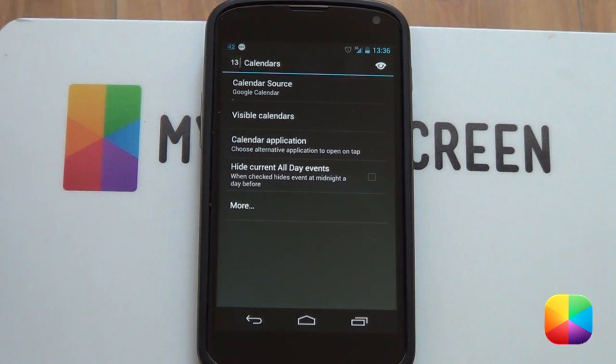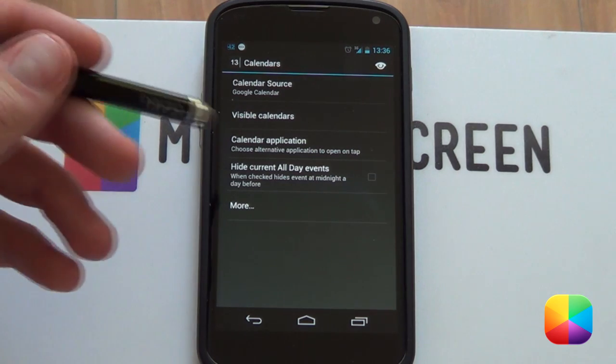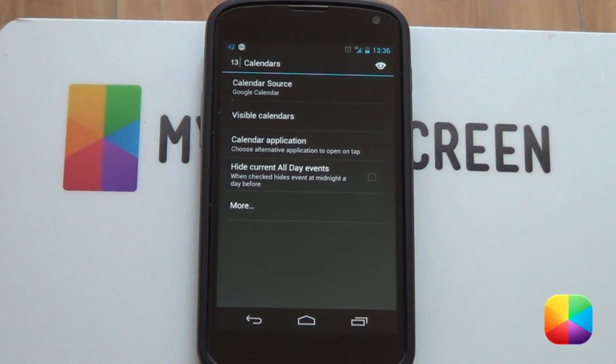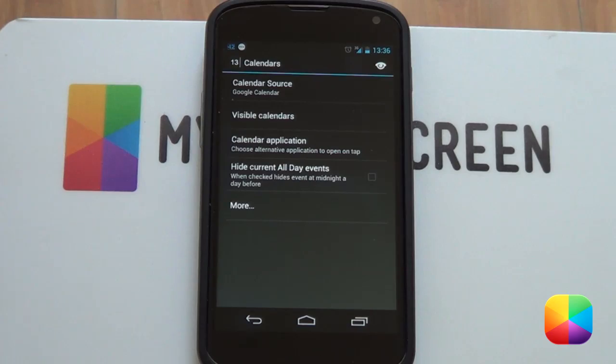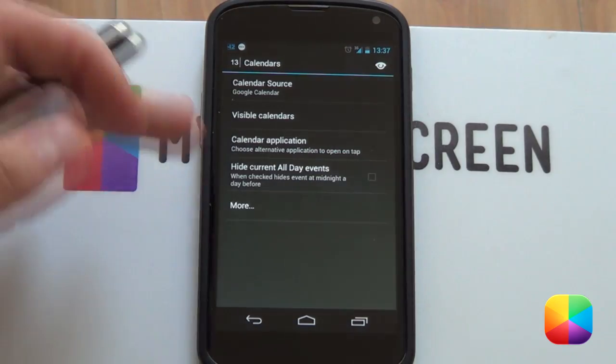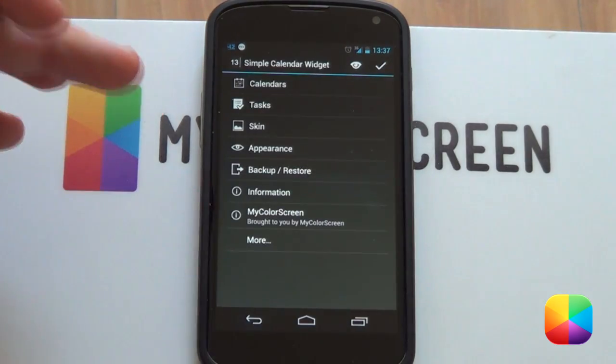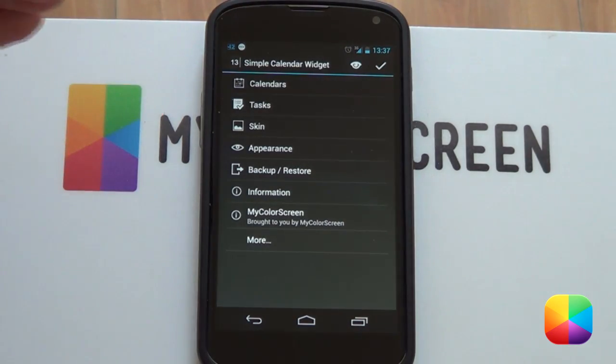It comes in real handy. Calendar application - when you tap the Simple Calendar Widget, it'll open up your calendar. This option allows you to change what application you would want to open. That is our calendar menu right there.